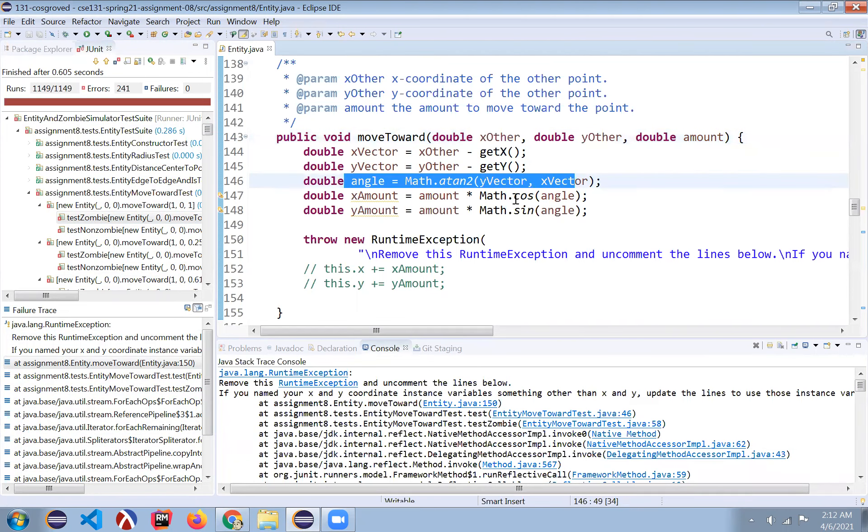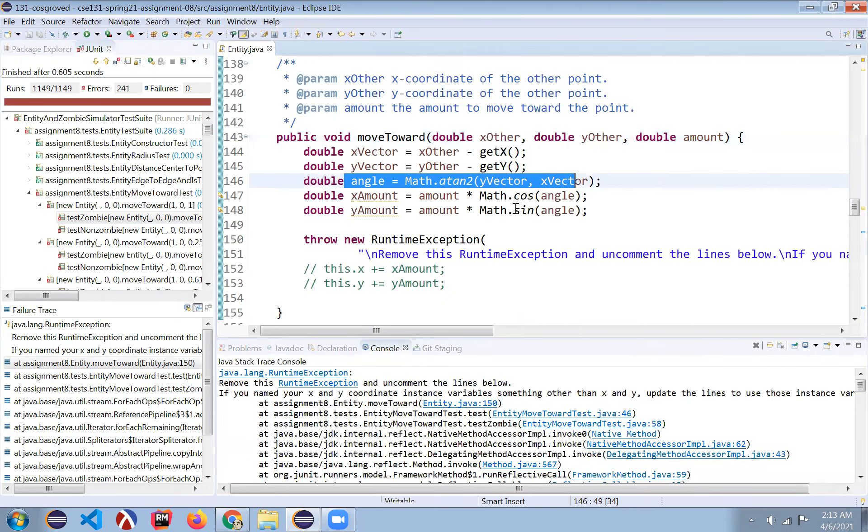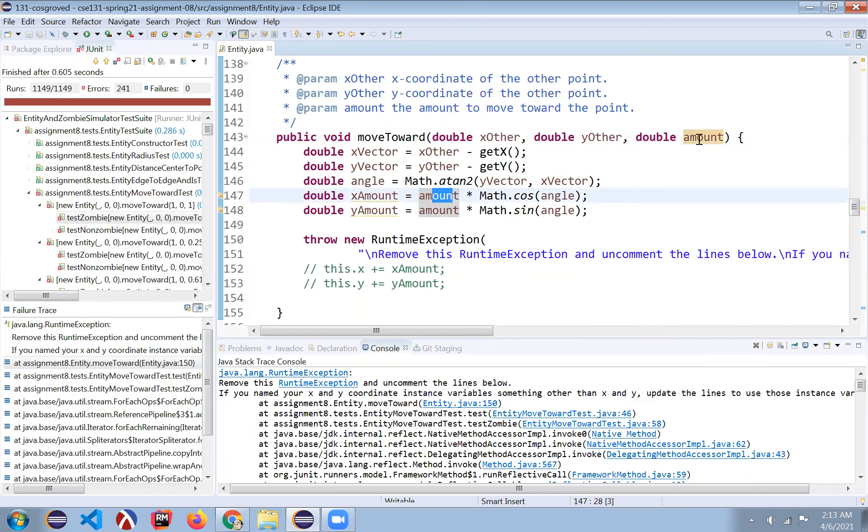It calculates the angle of that vector. Then it just uses cosine and sine to compute how much it needs to move based on this amount that is specified.